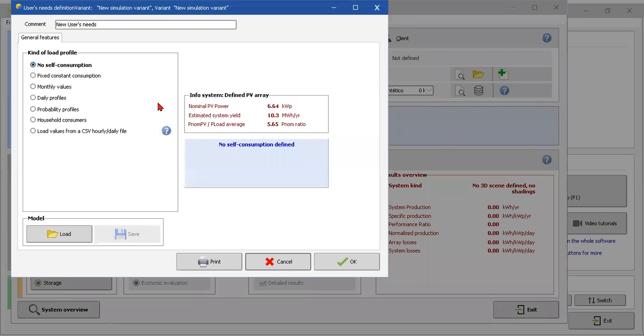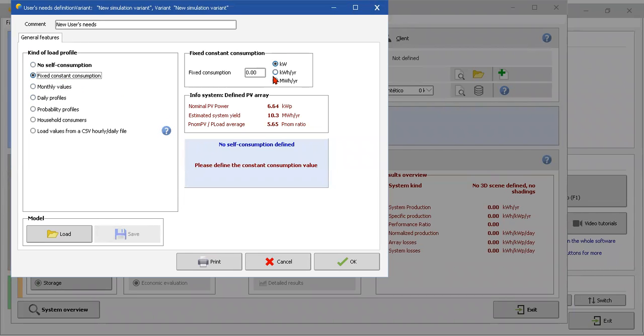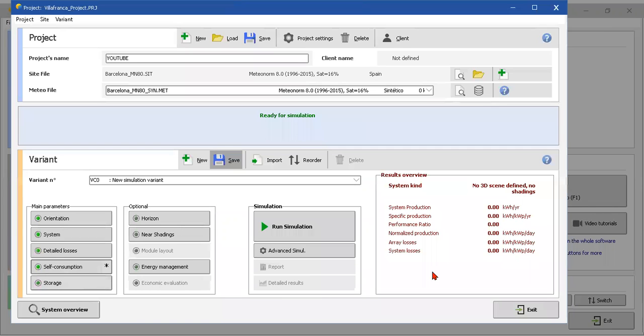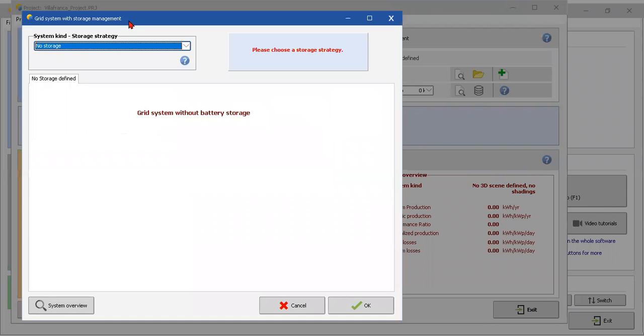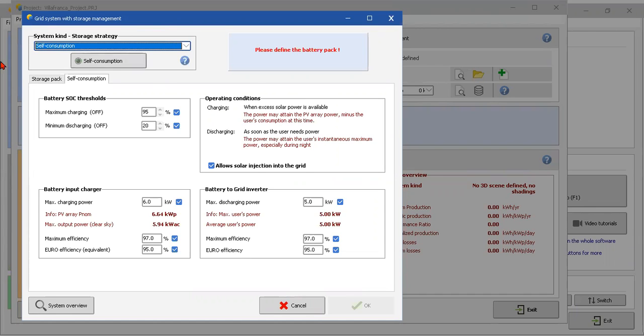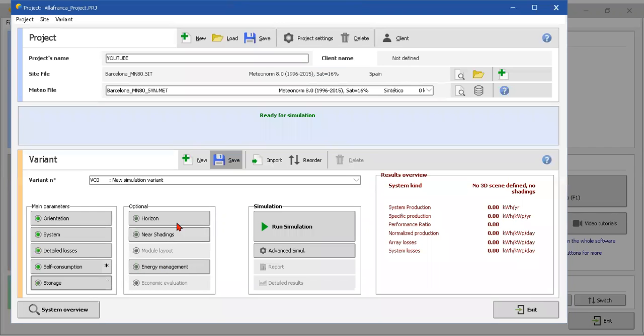Self-consumption. If we, for example, months values, constant consumption, I want to put a constant consumption, for example, of I don't know, 5 kilowatts, 5 kilowatts. Okay. Storage if we want storage like battery, yes, you can put here in self-consumption and choose the batteries, but in this case we are not going to do this.